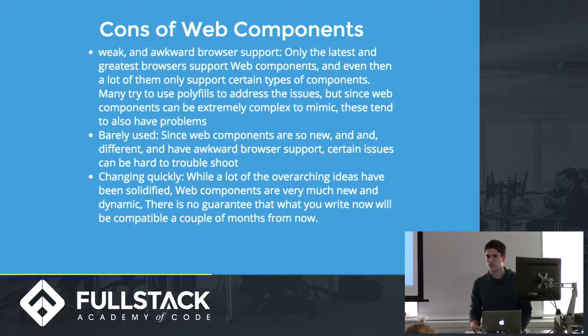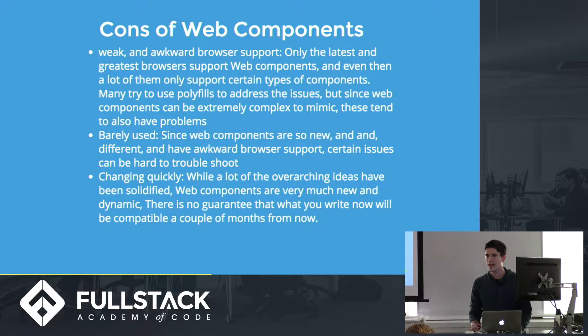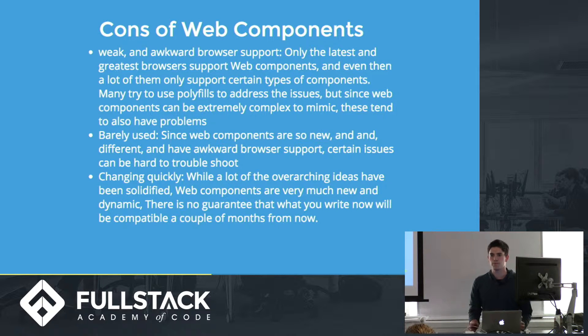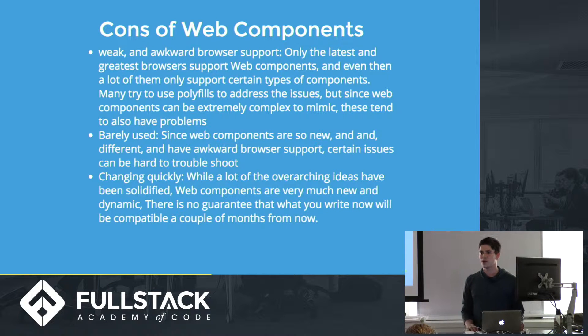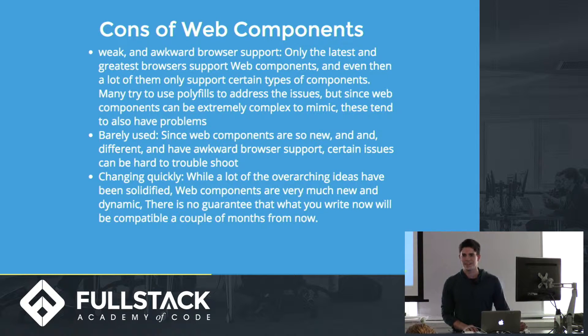Second, they're pretty new, so it's hard to find a lot of information on them, and so if you have any problems like making web components on Stack Overflow, there's like, I don't know, maybe a couple hundred, that's it.